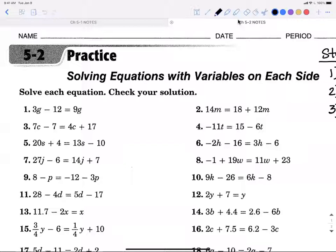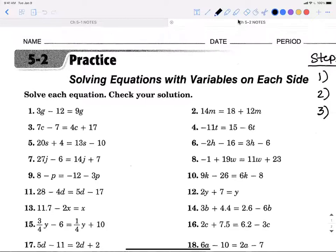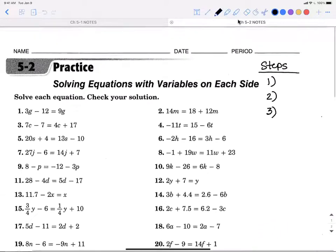The only difference today is that last week we were only moving numbers, and today we're moving numbers with variables. It doesn't change how you do it at all, so this should be a pretty easy review.